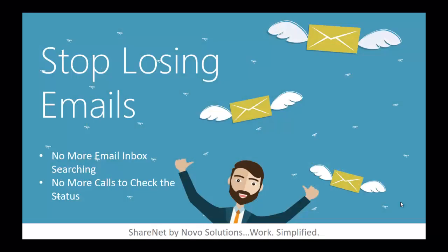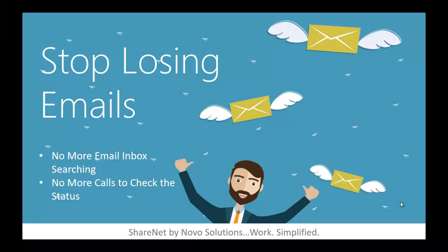Stop losing emails. No more email inbox searching. Email is an amazing tool, but it is not a good way to track work requests. No more calls to check the status. When work requests are kept in email, your ability to follow up is limited to making phone calls or waiting on email responses. This can be challenging when someone is out sick or when multiple people receive the same email.